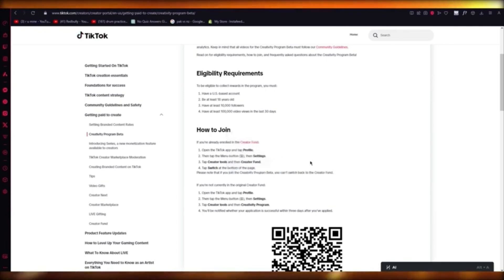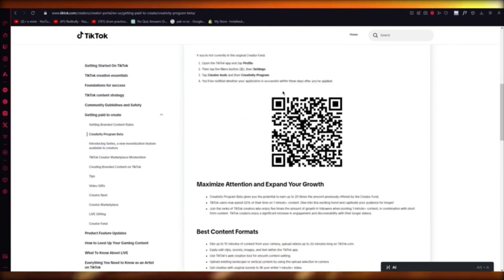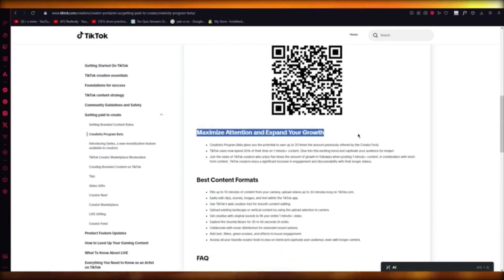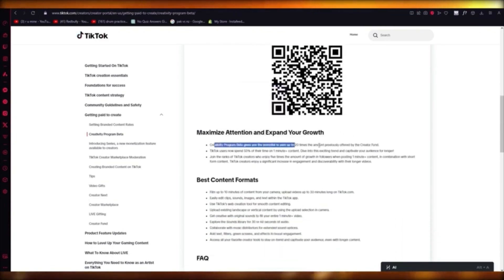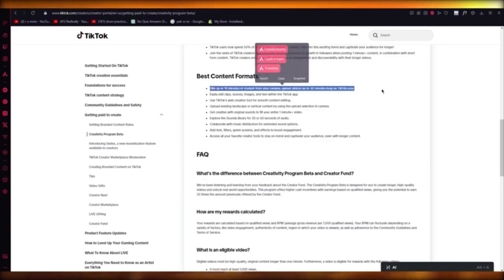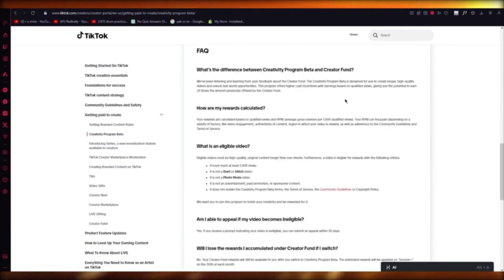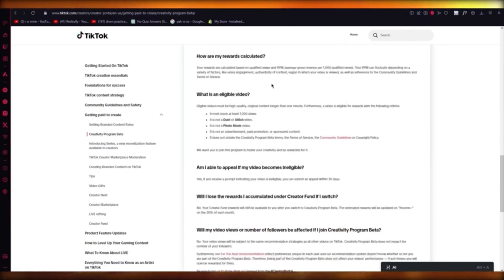You're going to stay in Creativity Program Beta. You can also scan a QR code off their website to get into this. Maximize your attention and expand your growth — through the Creativity Program, you can earn up to 20 times more than you got on the Creator Fund. You can film up to 10 minutes of content, upload videos up to 30 minutes long, and easily edit them in the TikTok app.